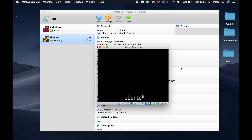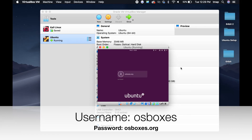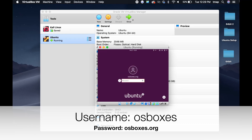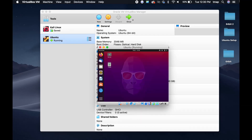When the virtual machine is finished loading, you'll be presented with a login screen. Insert this information: Username: ozboxes.org, Password: ozboxes.org. When you're logged in, you should be on the home screen.